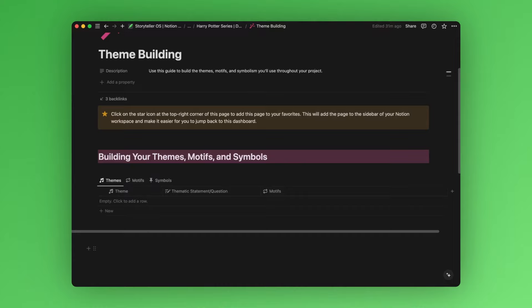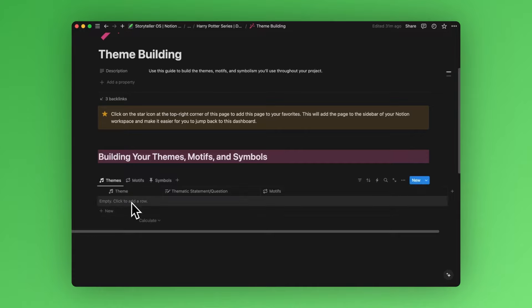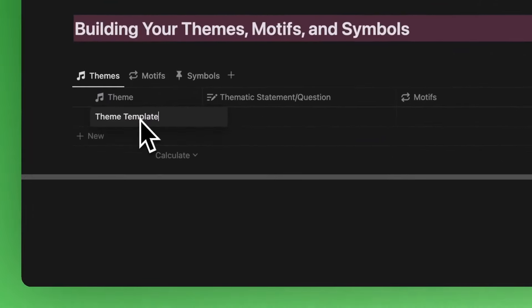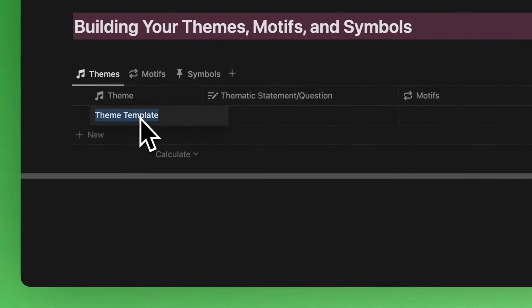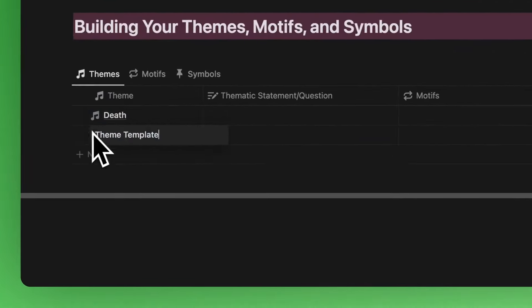So let's say we're writing a series of books called Harry Potter, and we've come up with some abstract ideas we'd like to explore in our overall story. We'll enter them here in this view as themes. So let's say we want to explore concepts like death, power and greed,